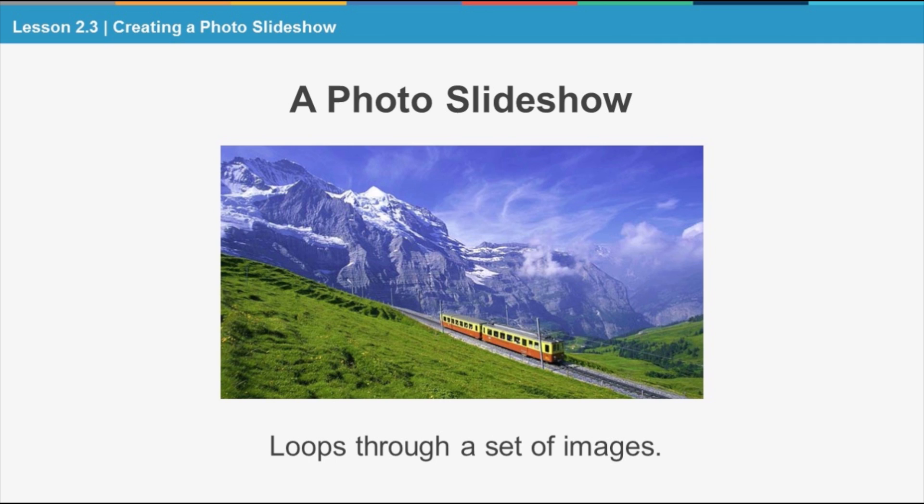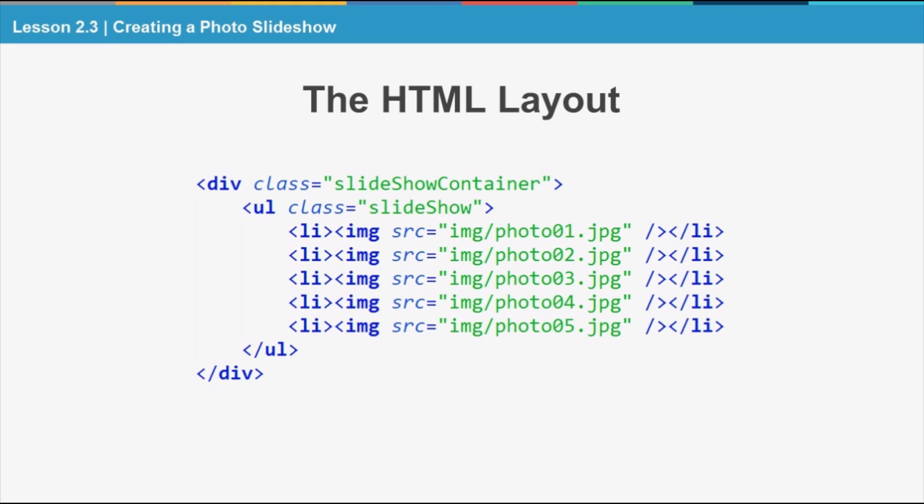The actual HTML layout of the slideshow structure mainly contains an unordered list where each list item contains an image tag with a given image.